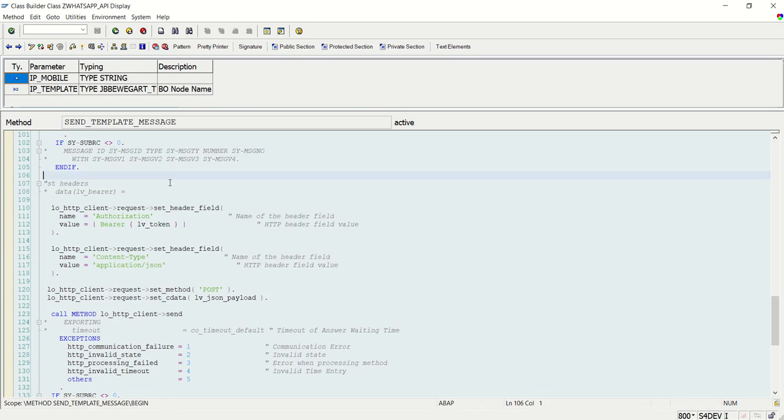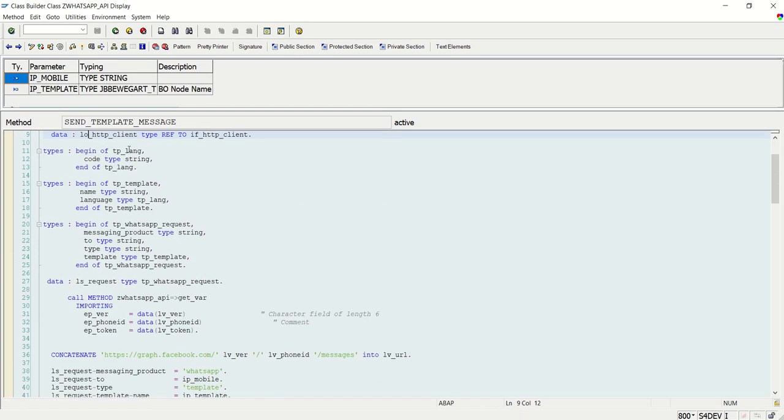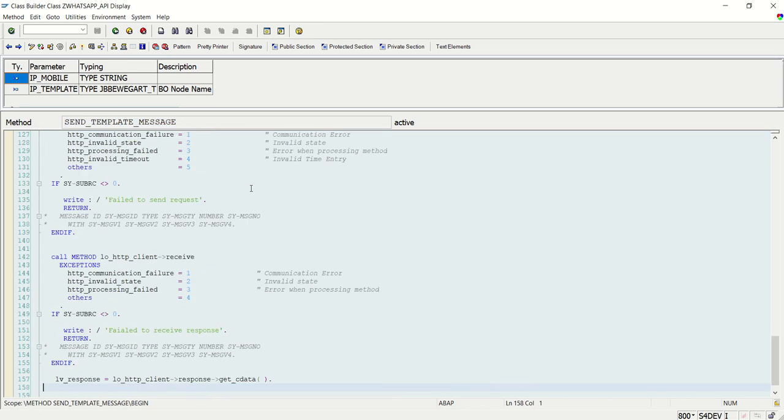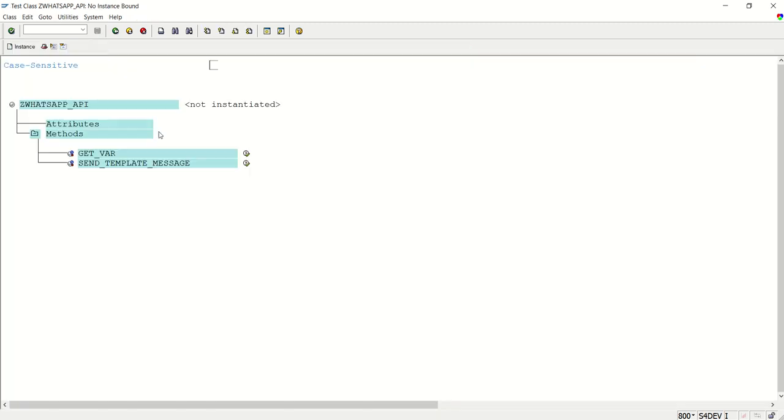So in the previous lecture, we have done the complete coding to send the WhatsApp template message. Now we'll do a testing. So execute.